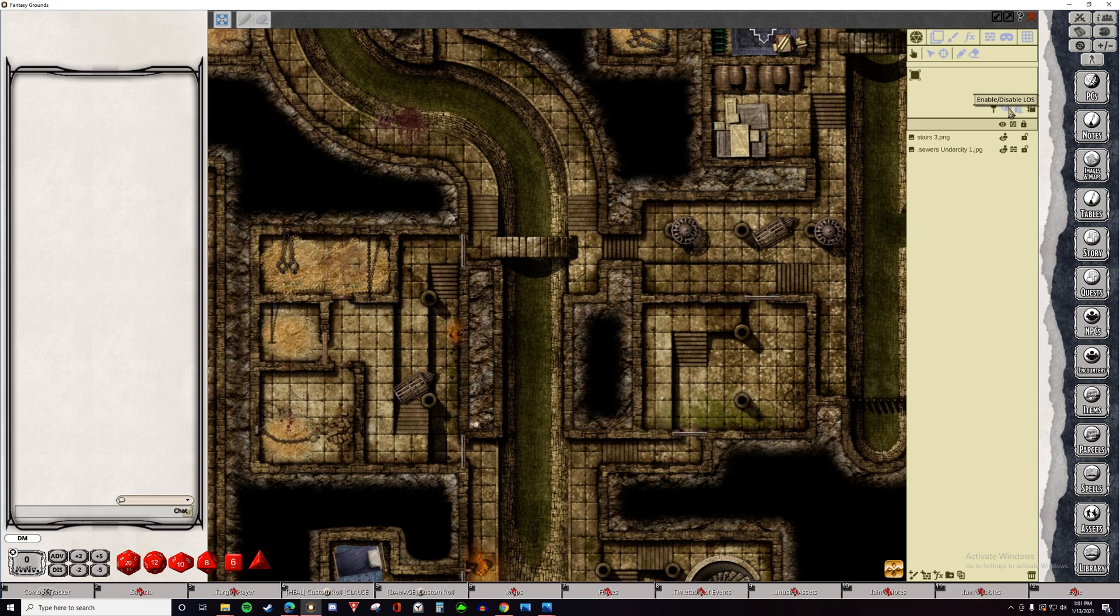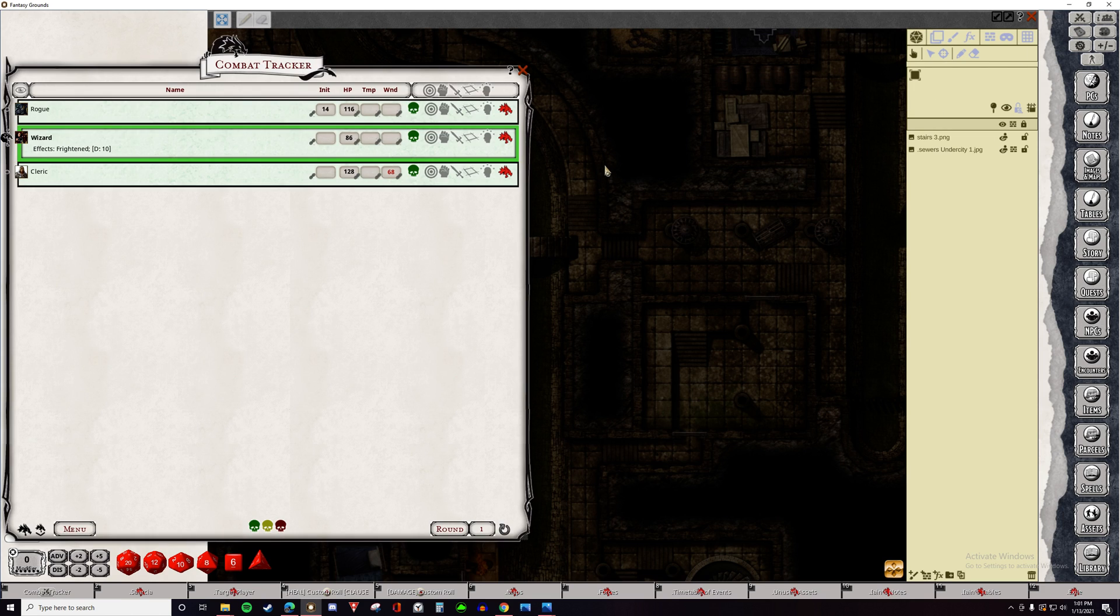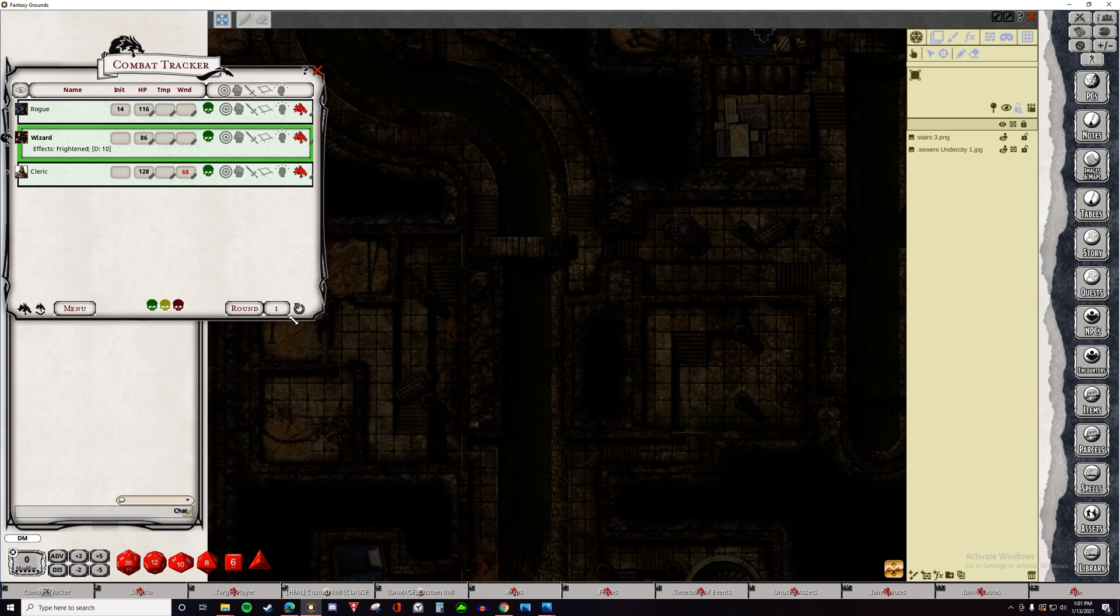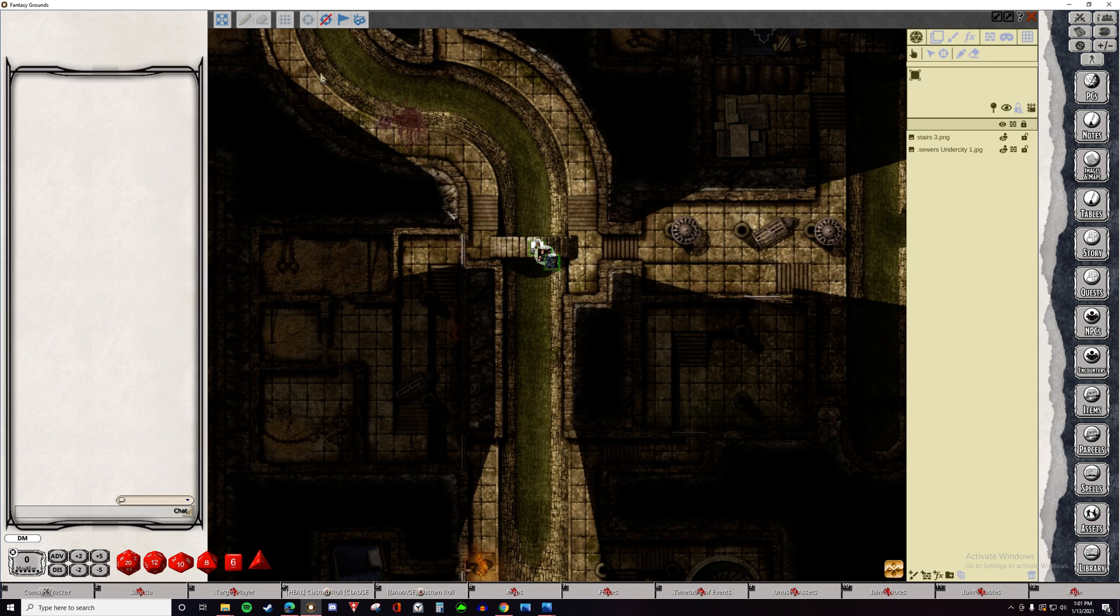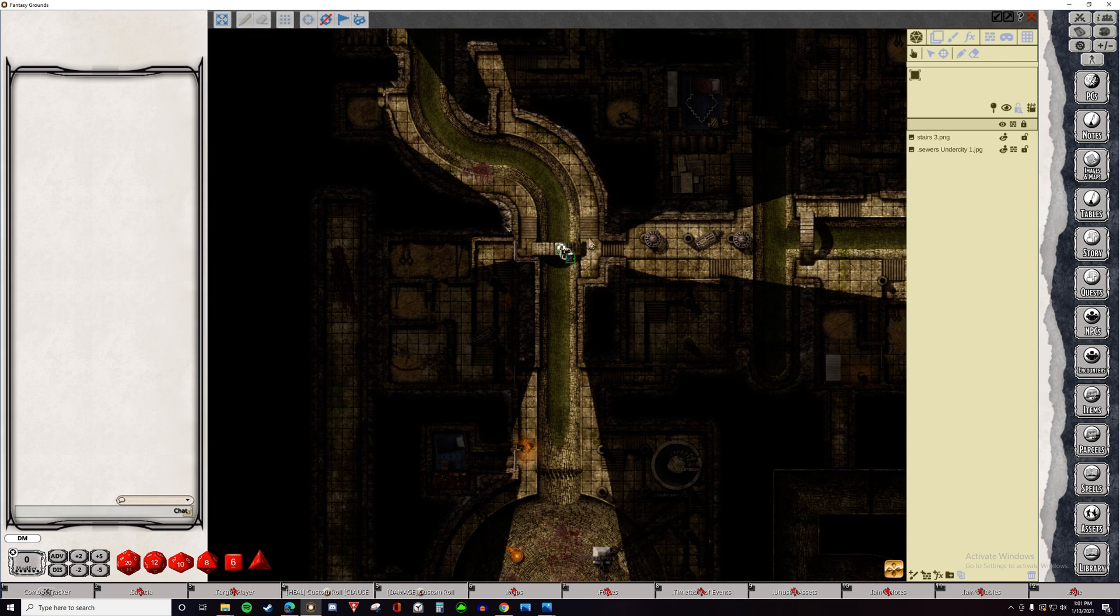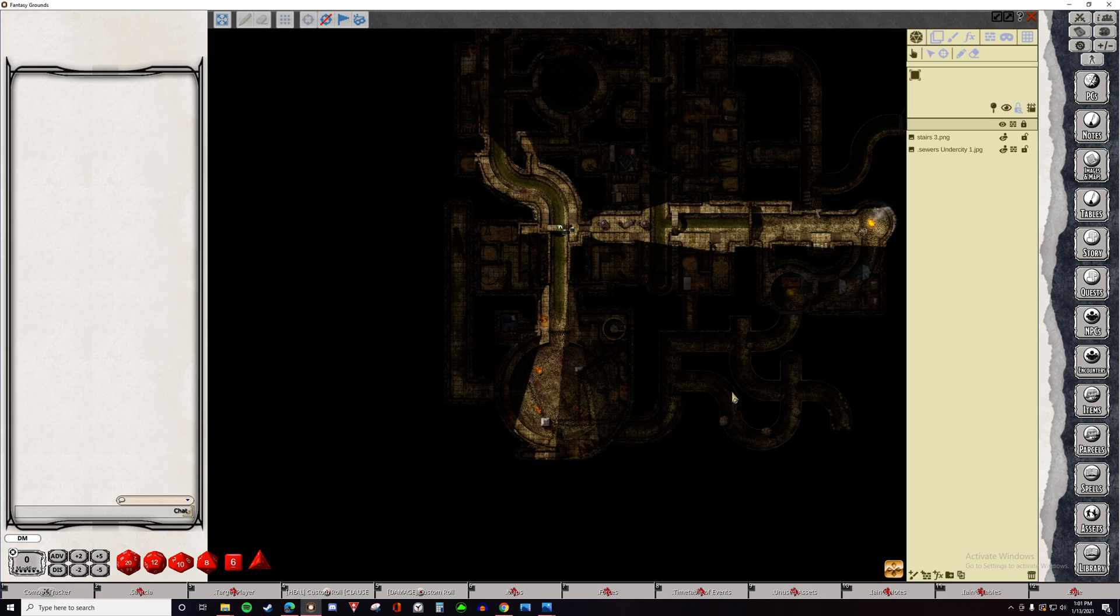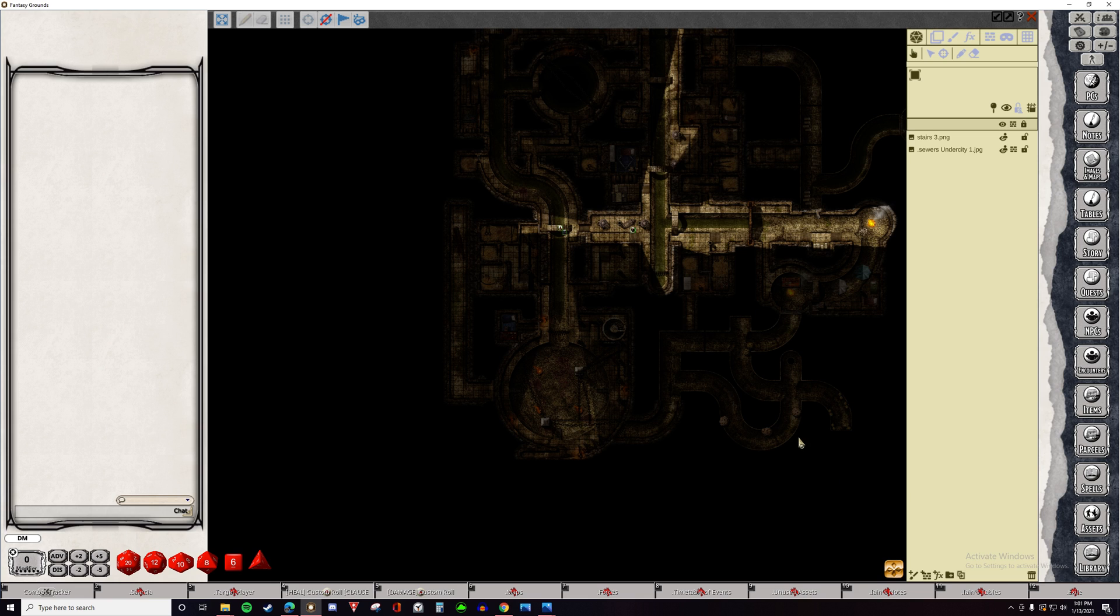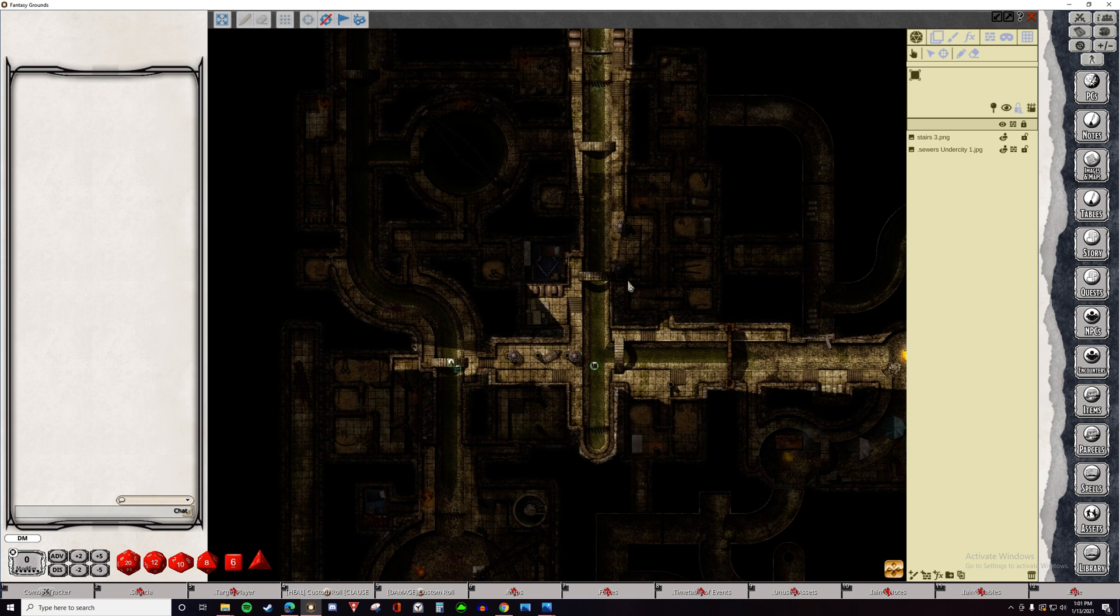Alright, so I'm going to enable Line of Sight. You can see everything's gone dark. That means that the players are no longer able to see this. I'm going to open up the Combat Tracker, throw some players down on the map. And now we can see what the players can see. And as they move, you can see how their Line of Sight changes. And there's more than just this simple option for Line of Sight.